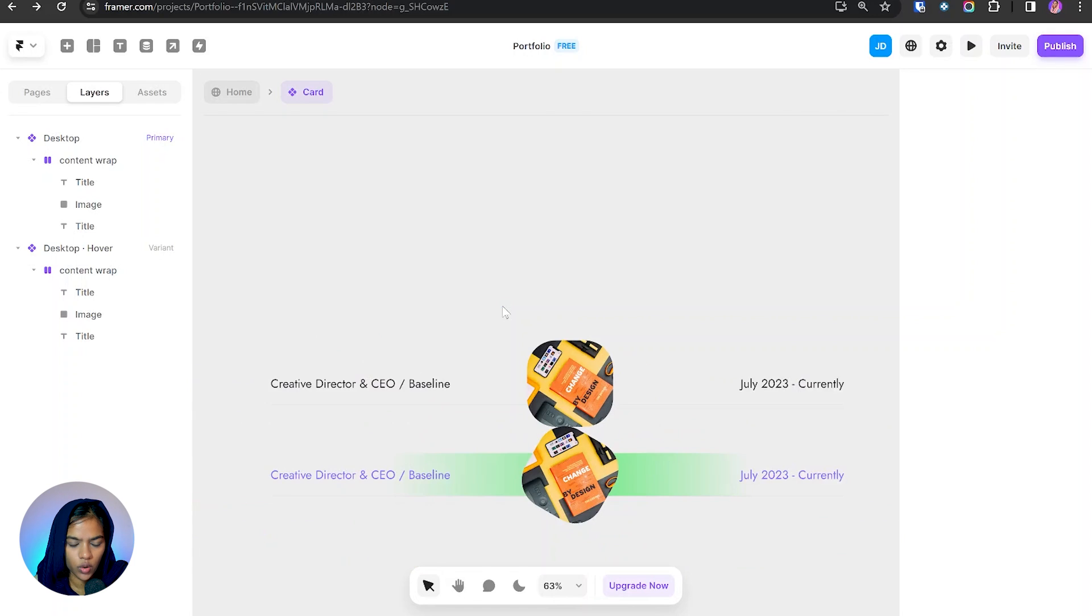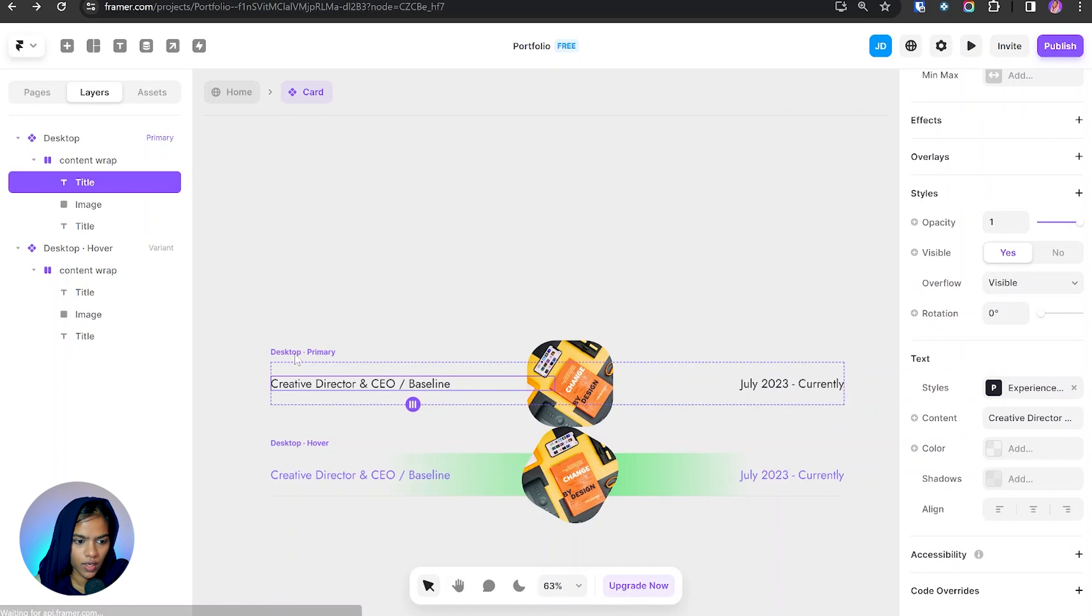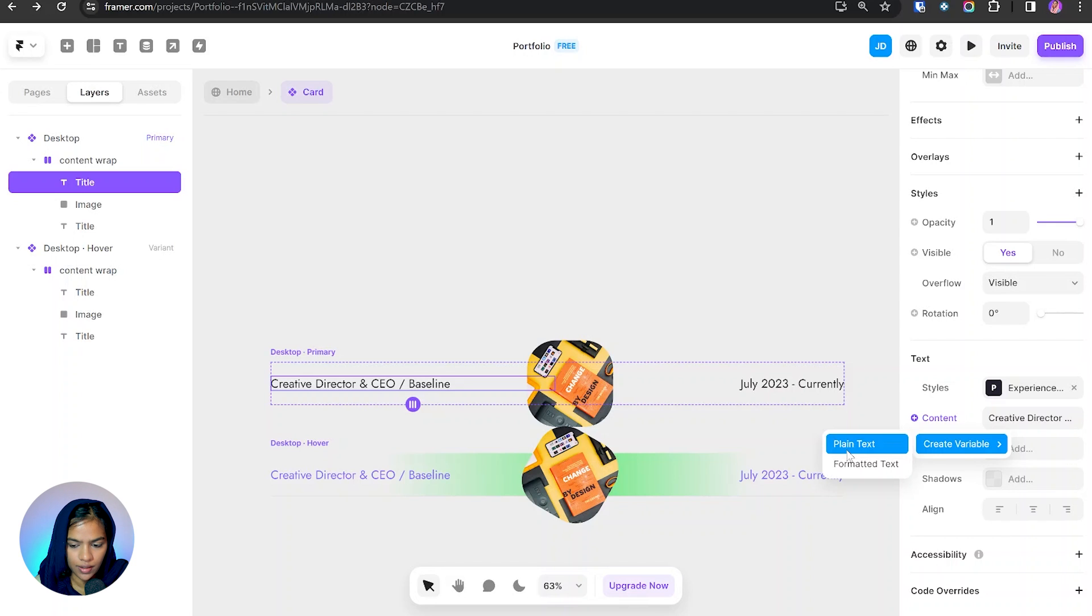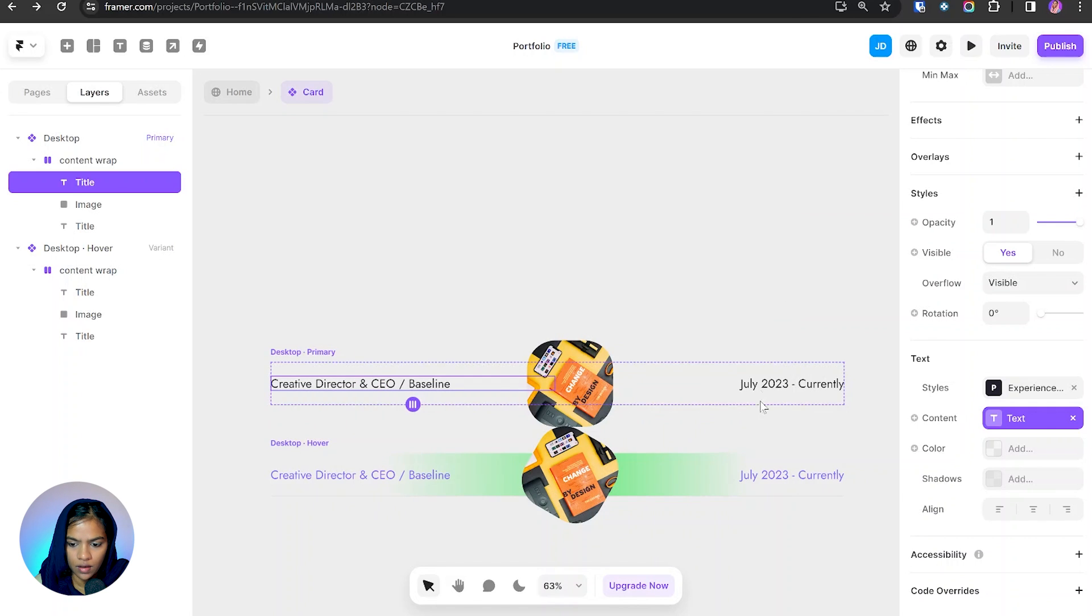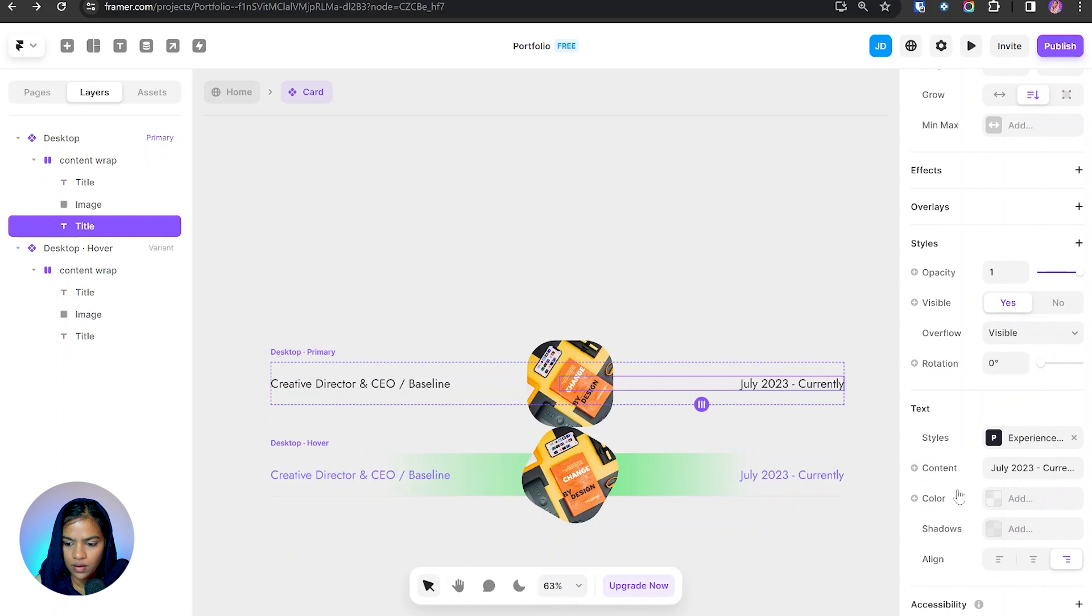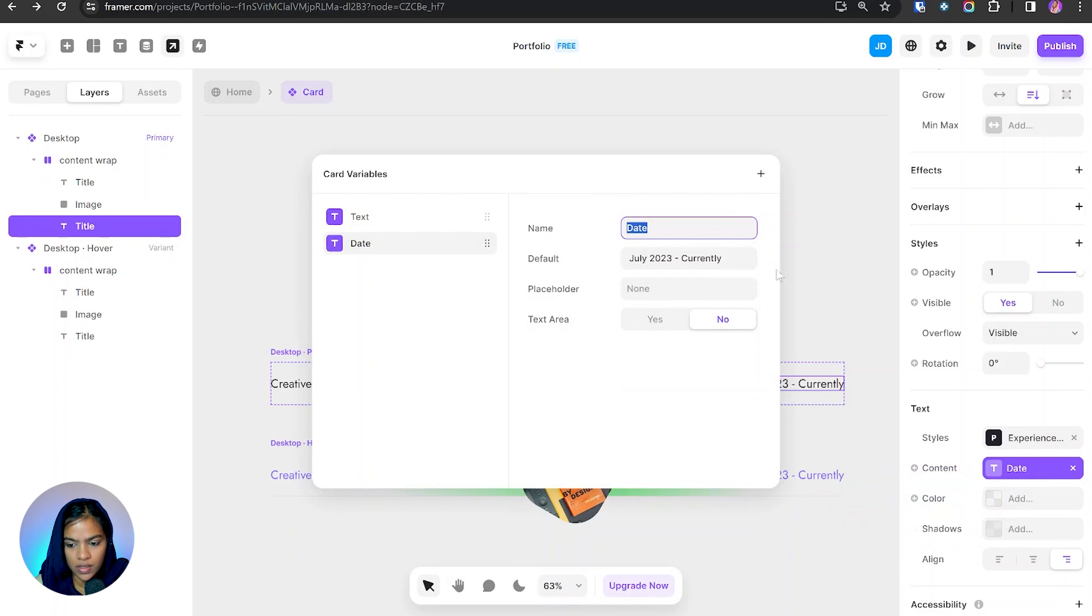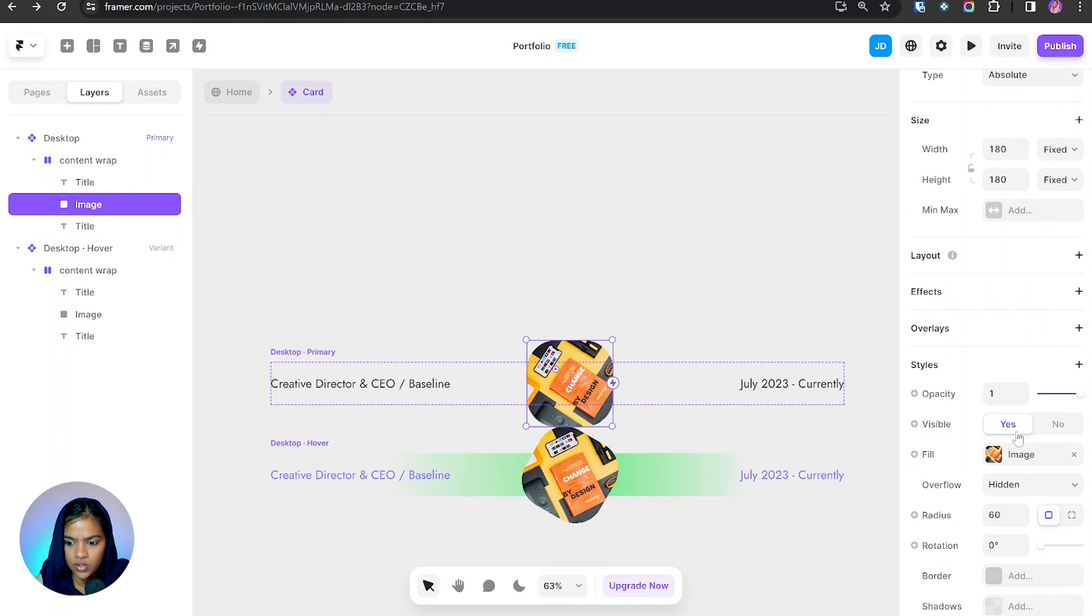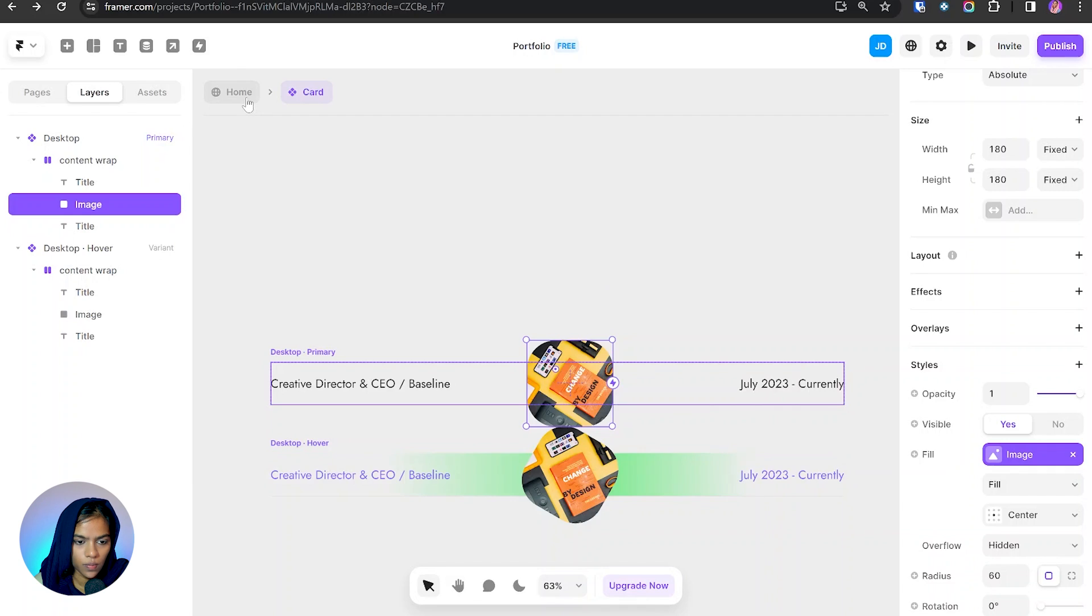So now we need to change this text and image. So for that, let's see how to make that. I'm creating this text and going to the content and I'm going to create the variable with plain text. So let the name be text and I have given this text as a default. And for the date, I'm creating the variable with plain text. Let the name be date. Now coming to the image, let's create the image variable. So we have created the text and image and date variables. Now let's go back.